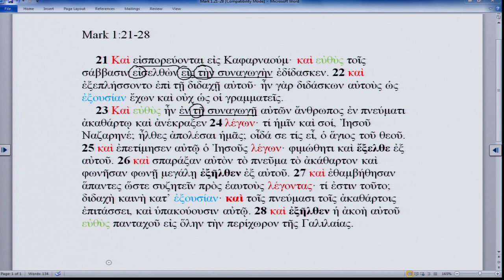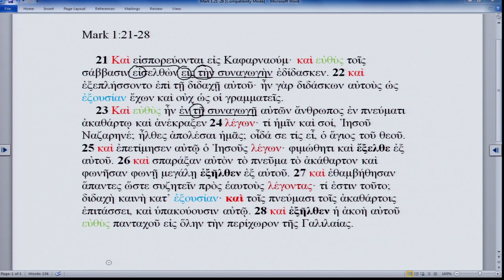In 4:1-2 Jesus is going to teach in parables; in 9:31 you have Jesus' private teaching of his disciples; in 10:1 you have Jesus' habit of teaching — 'Jesus is in the habit of teaching'; and in 12:35, Jesus' teaching in the temple during Holy Week. The pastor isn't doing this so much as Jesus Christ himself is through the pastor's ministry.